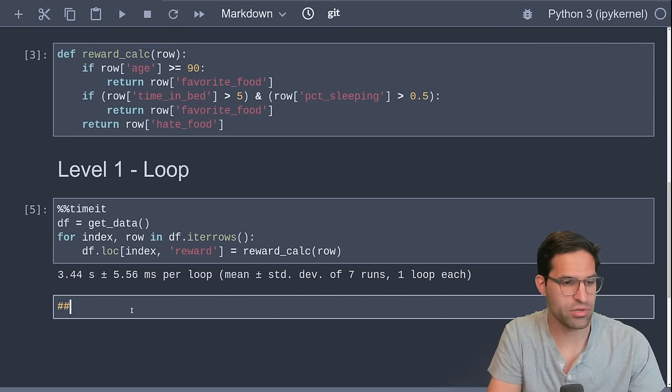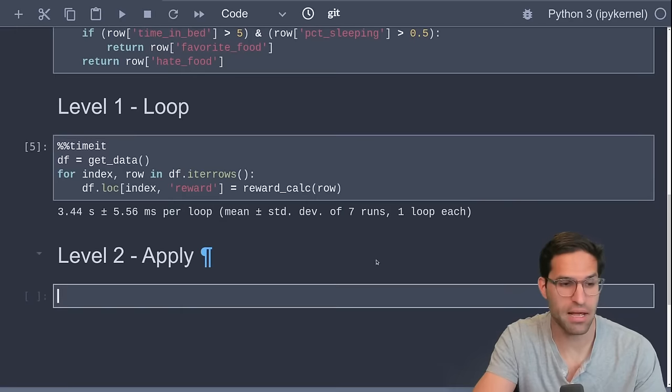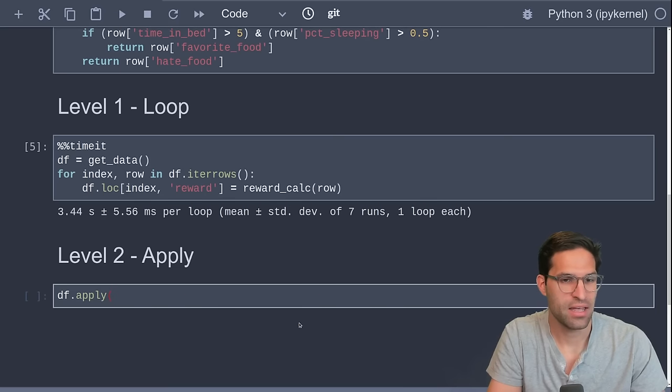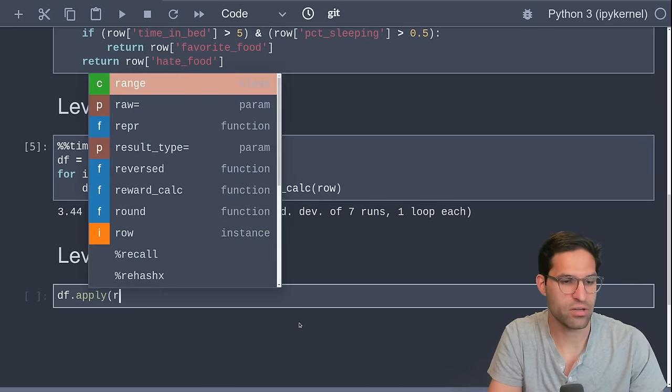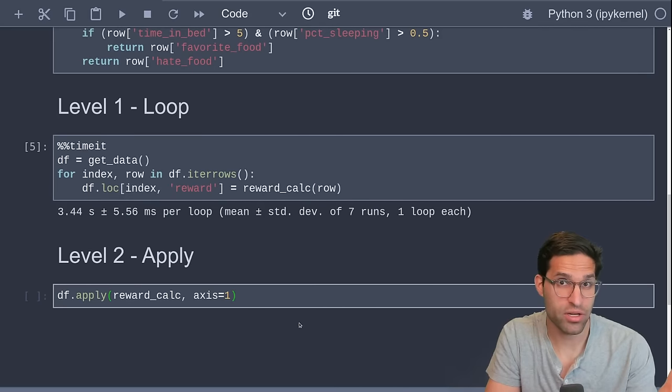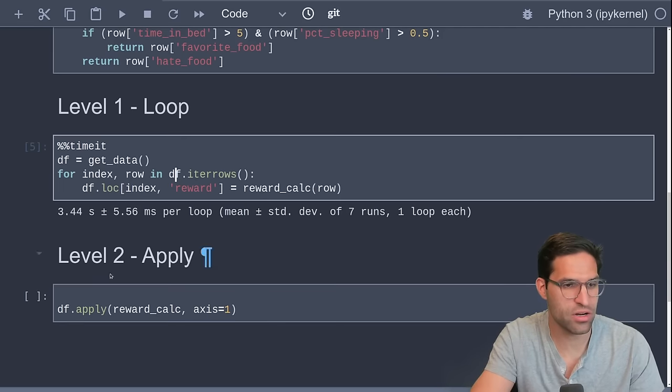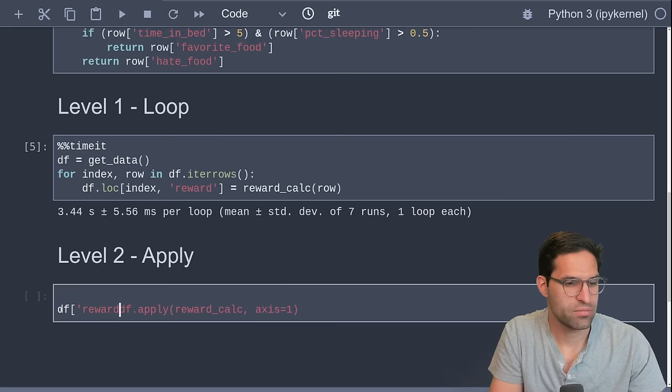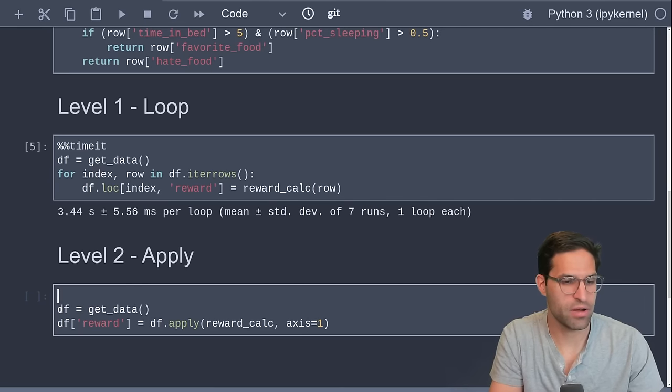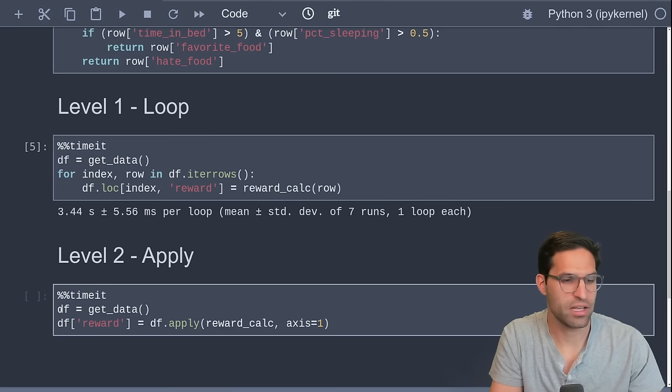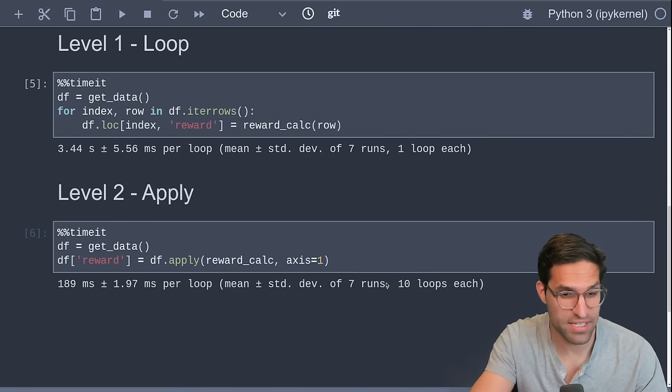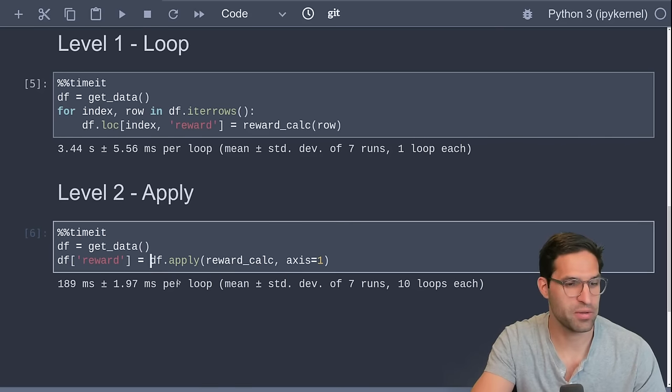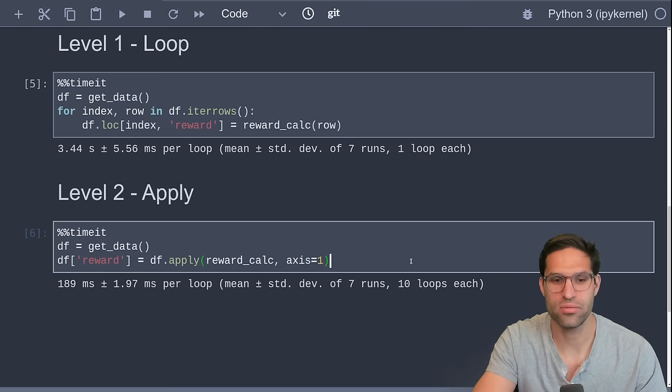So we're going to go into Level 2, which is the apply function. You may have heard of using the apply function, it can be very useful. In this case, we are going to just take our dataframe, and we'll apply this reward calculation function that we created. And we're going to do it on the axis equals 1, so that we make sure it runs through each row. And it's essentially going to do the same thing as our loop, but more efficiently. So let's store this as reward. Let's also get a new dataframe every time and time it like we did above. All right, so it's done. So it ran seven times and averaged 189 milliseconds. We're already seeing a huge speed improvement by using apply instead of iterating over each row.